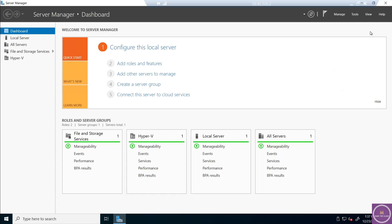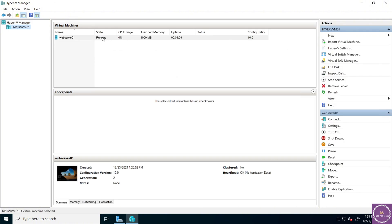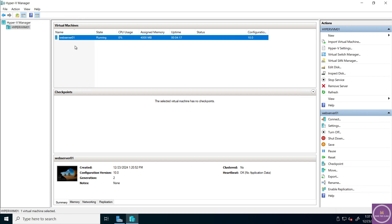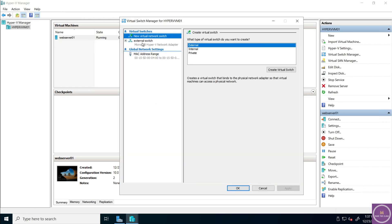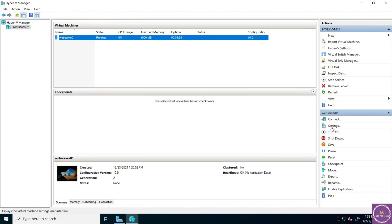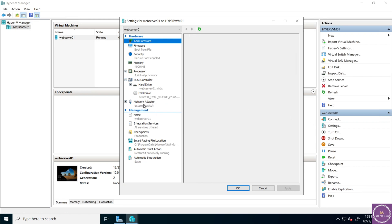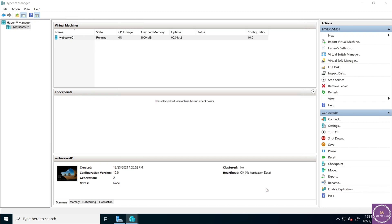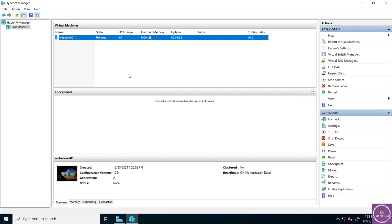I'm into Windows Server now. By default the Server Manager opens, and in Server Manager if I go to Tools, there is an option of Hyper-V Manager. In Hyper-V Manager you can see there is one virtual machine running with the name Web Server 01 — it's a Windows 2022 server. If you go to the Virtual Switch Manager, you can see there is one external switch created for the external network, and that same external switch is assigned to the virtual machine. So this virtual machine is using the external bridging network, and if this were a physical server, using the external virtual switch would automatically connect you to the internet.